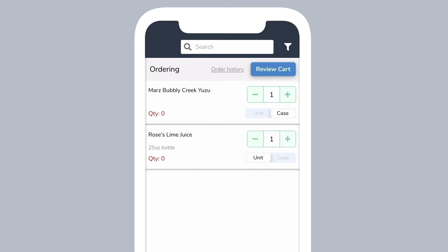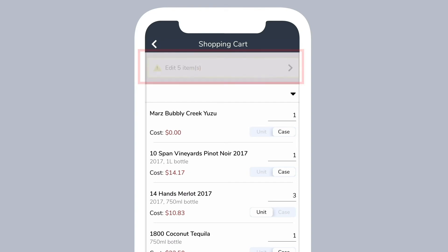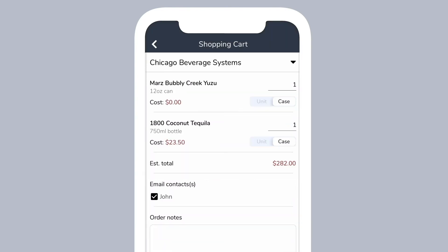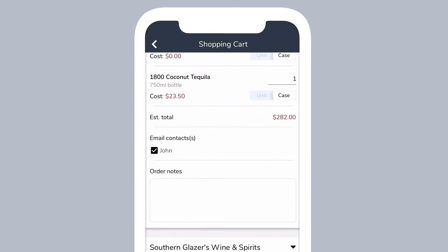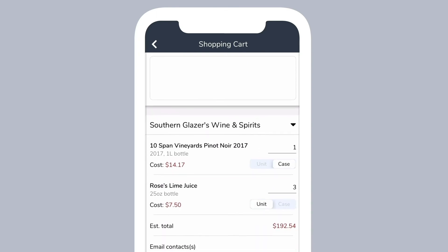Once you are done, tap review cart. All items being ordered must have completed size information and must be assigned to a vendor. On this page, you will be able to edit any items with missing information. Make any final changes to order quantities or enter order notes.